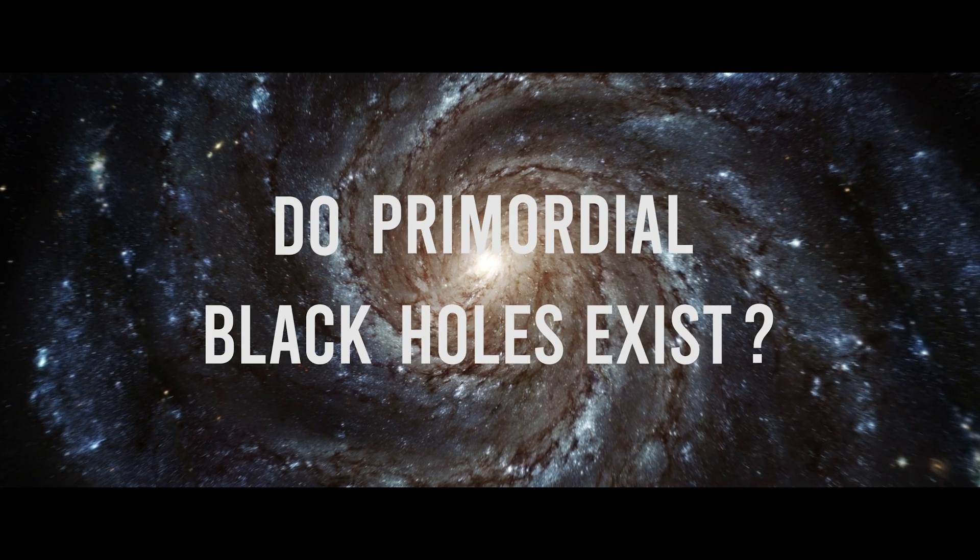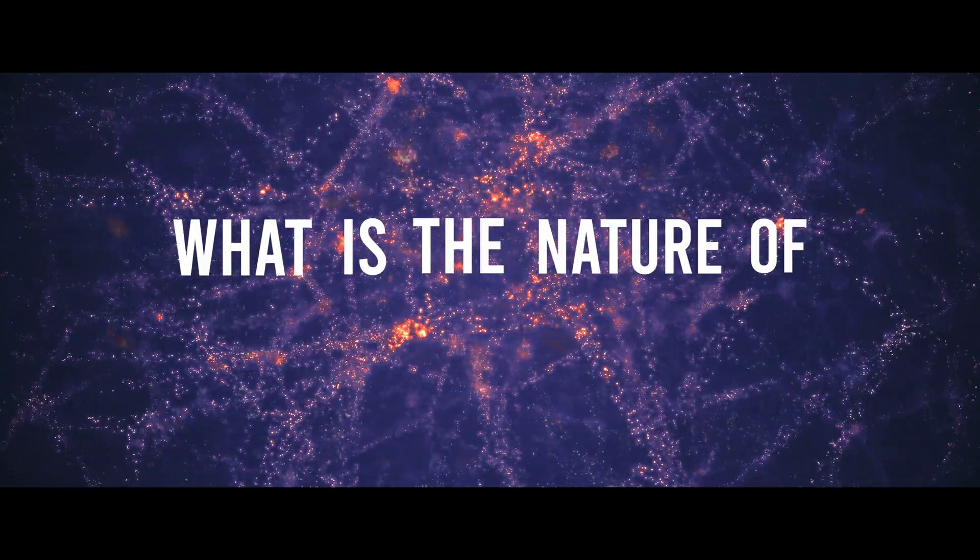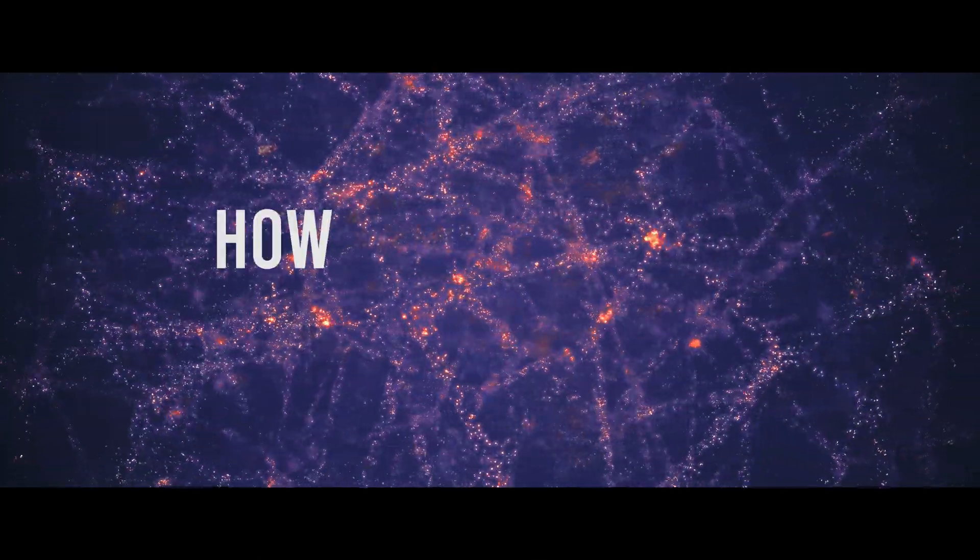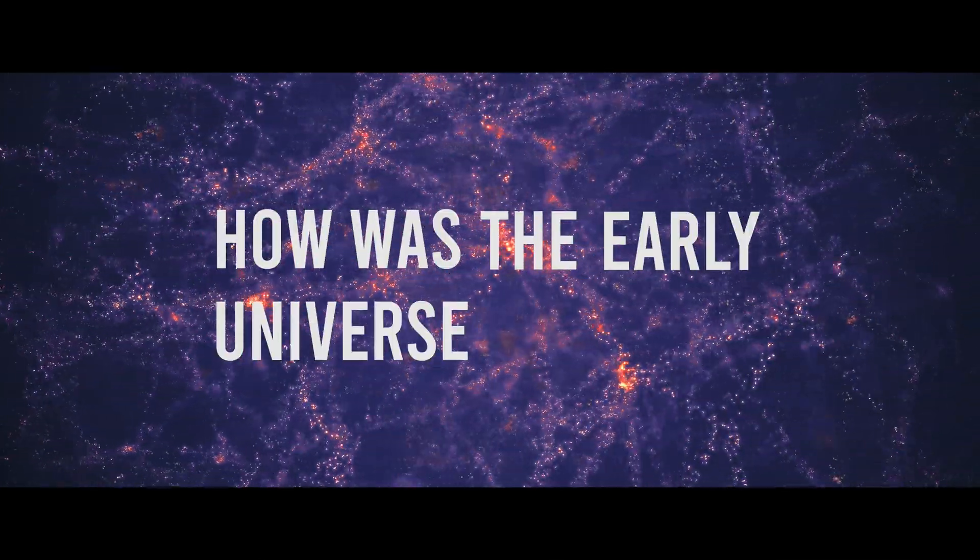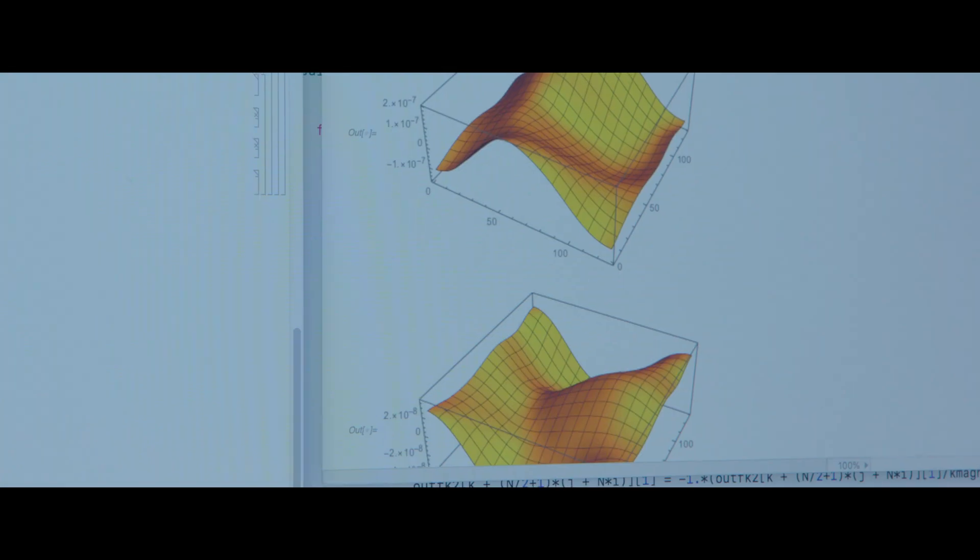Do primordial black holes exist? What is the nature of dark matter? How was the early universe formed? These are things that we don't have the answer to.